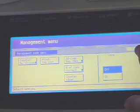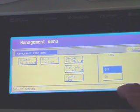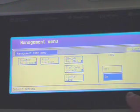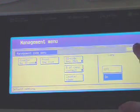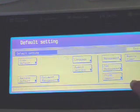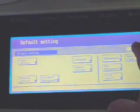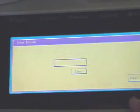To turn on the copy management feature you just press the on button and then press close. And then press end which will go back to your main screen.